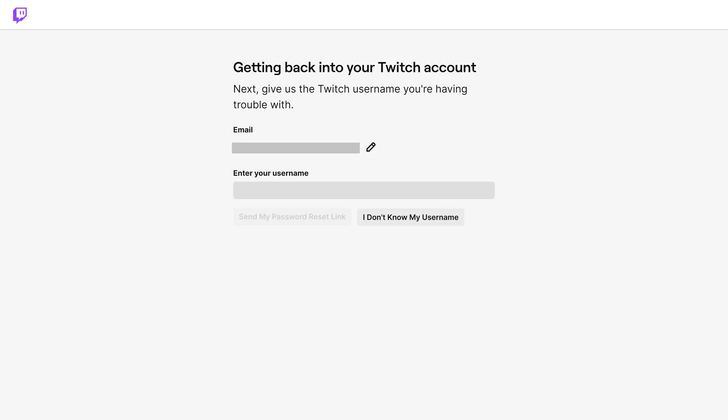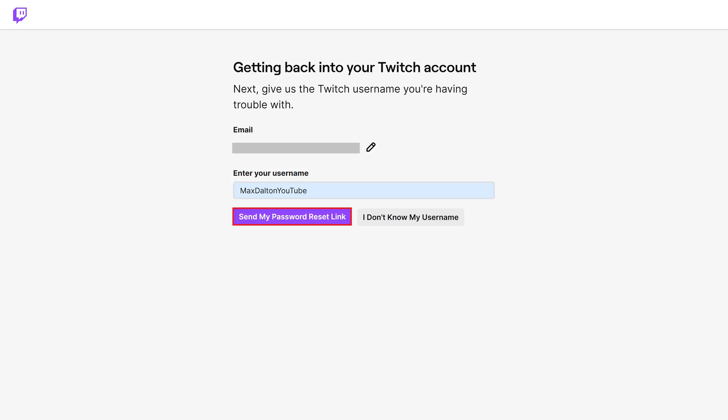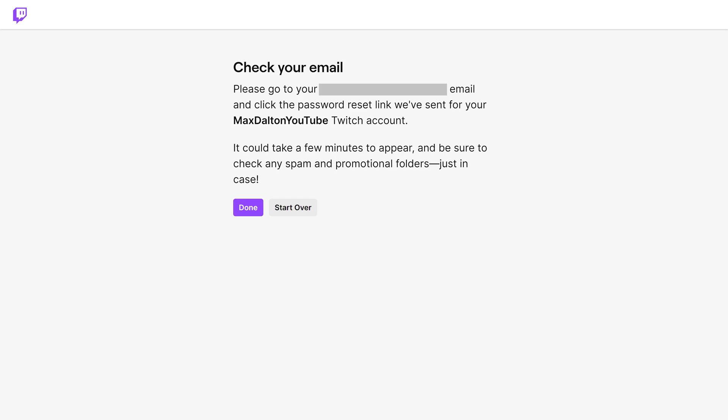Step 3. Enter your Twitch username and click 'Send Me My Password Reset Link'. A message will be displayed telling you to check your email and click the password reset link Twitch just sent you.